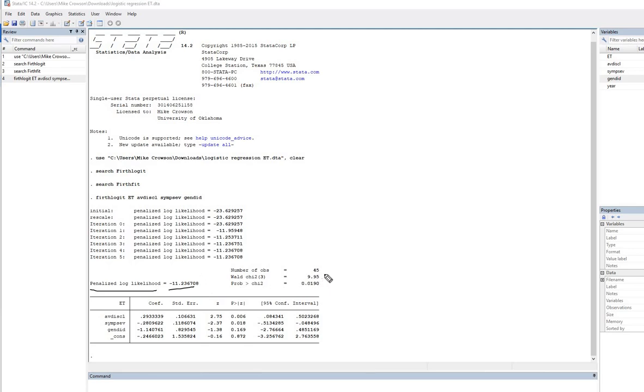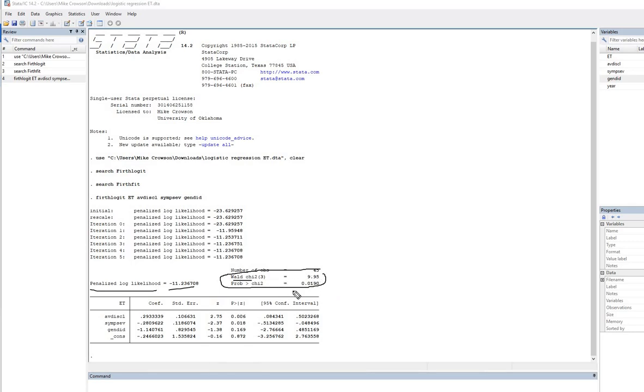And we also have our overall model fit measures over here, where we can look at the Wald chi-square test in order to determine if our model fits significantly better than a null or unconditional model with no predictors. So you can see this is the chi-square value and our p-value that's given right here.